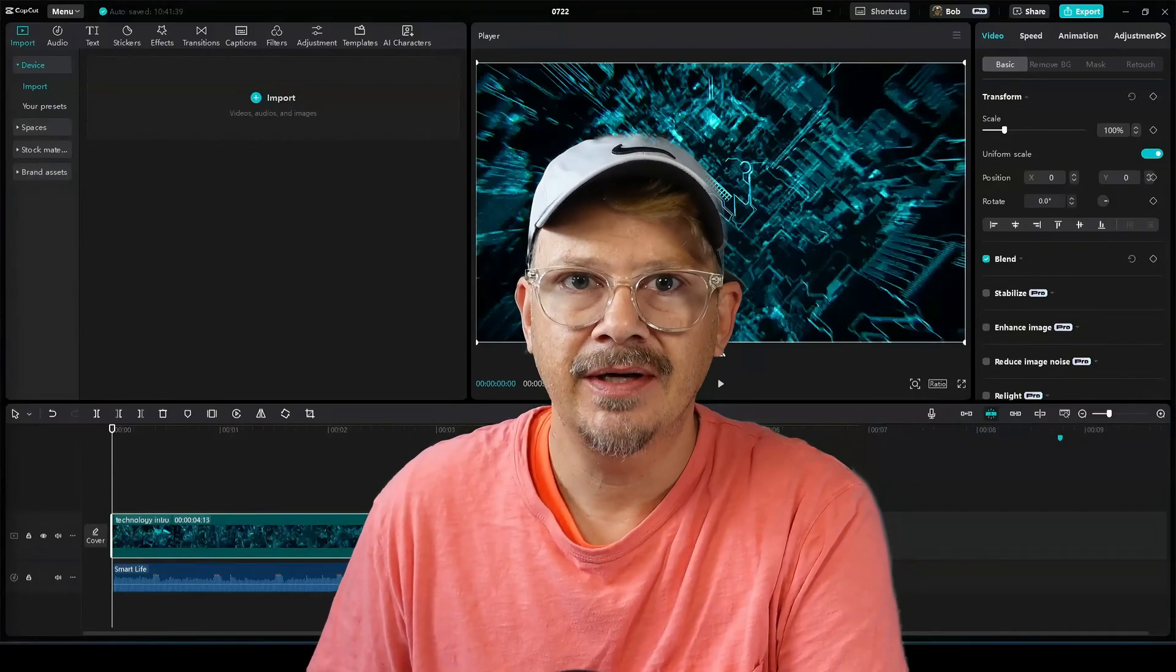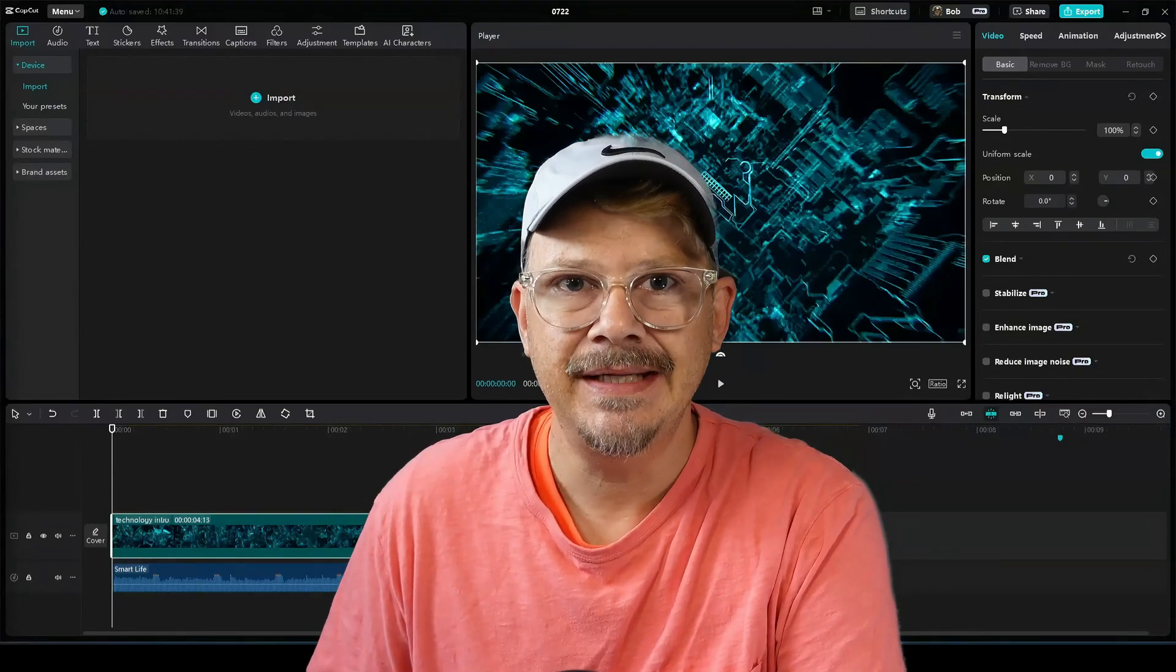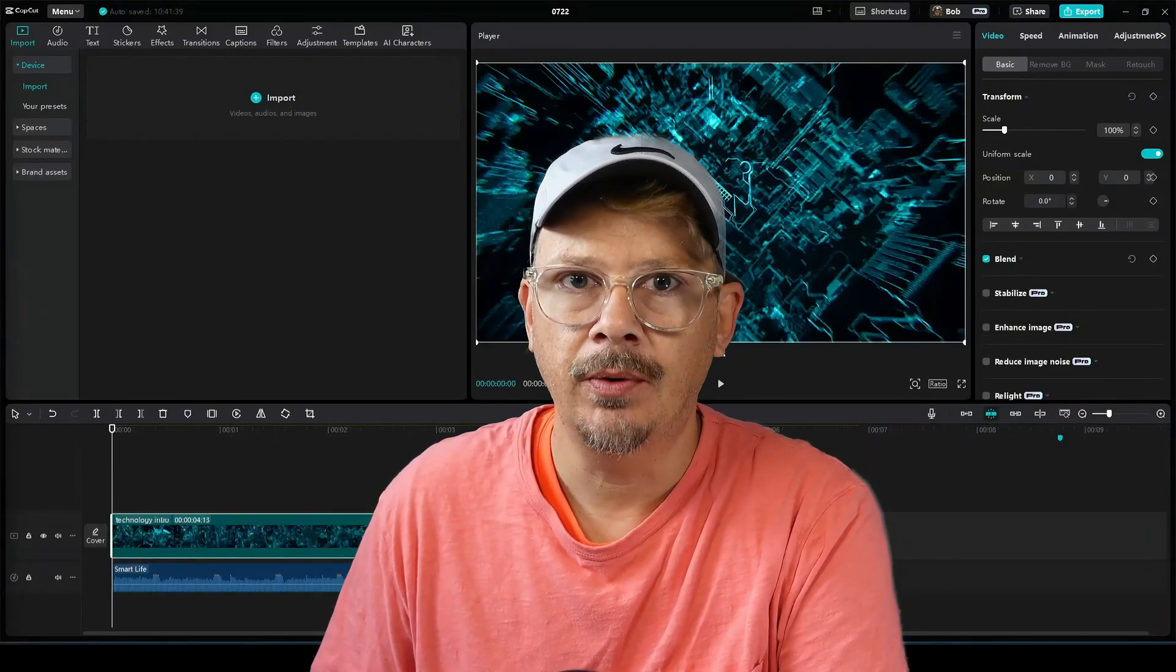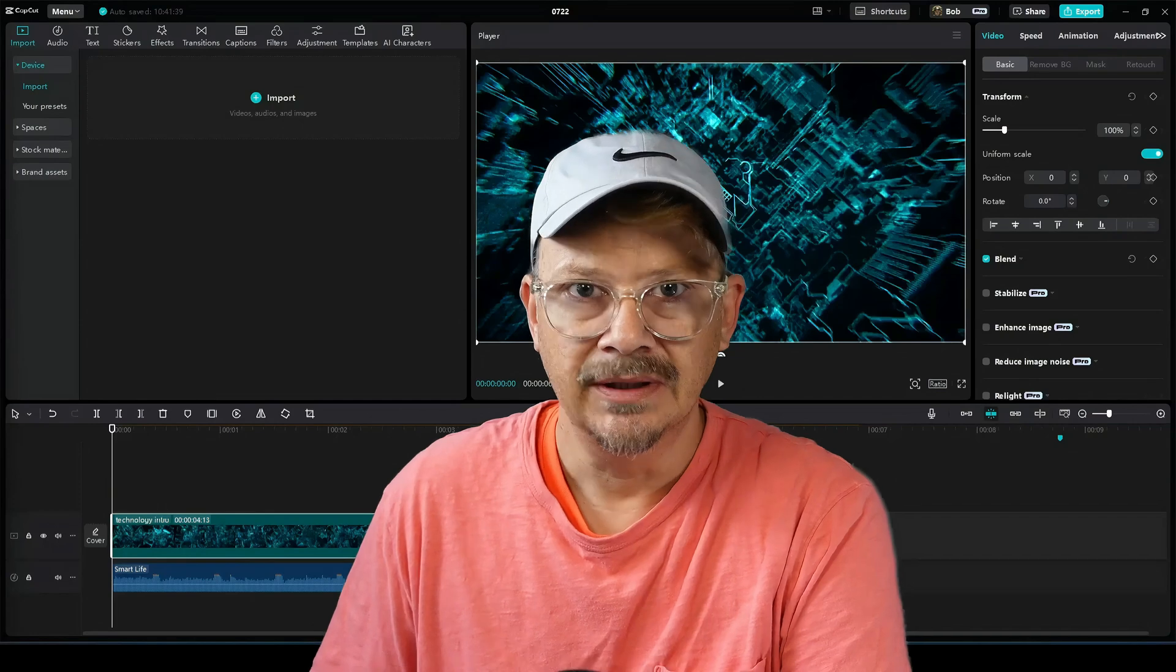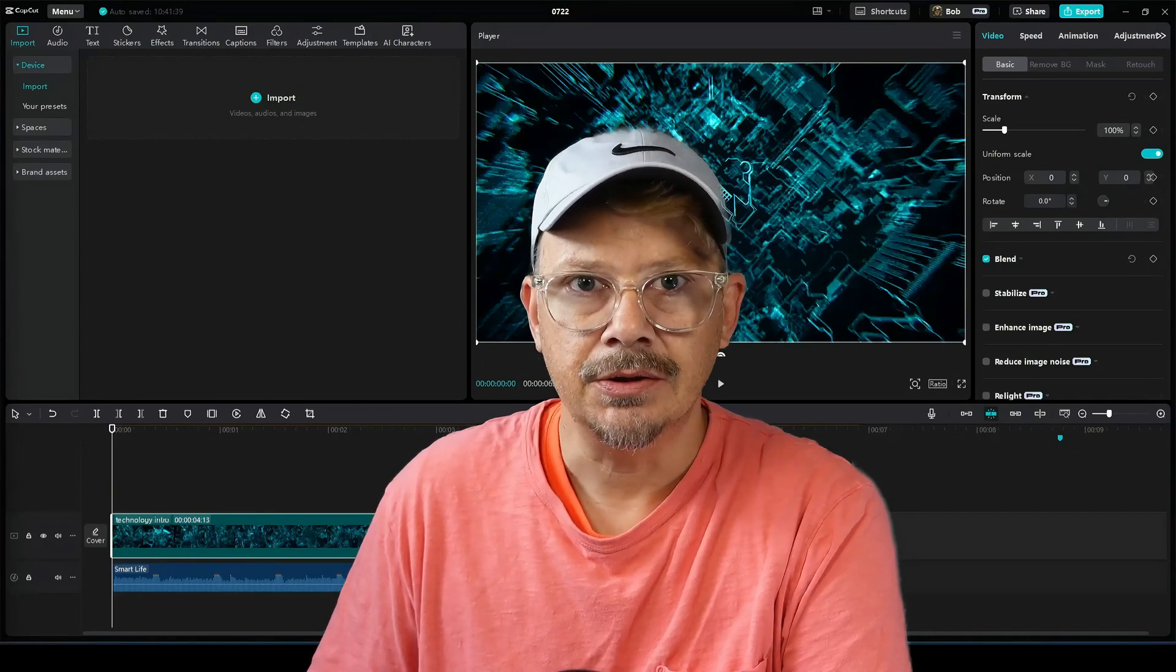The latest version of CapCut Desktop for PC is 4.3.0 beta. Let's see what changed.